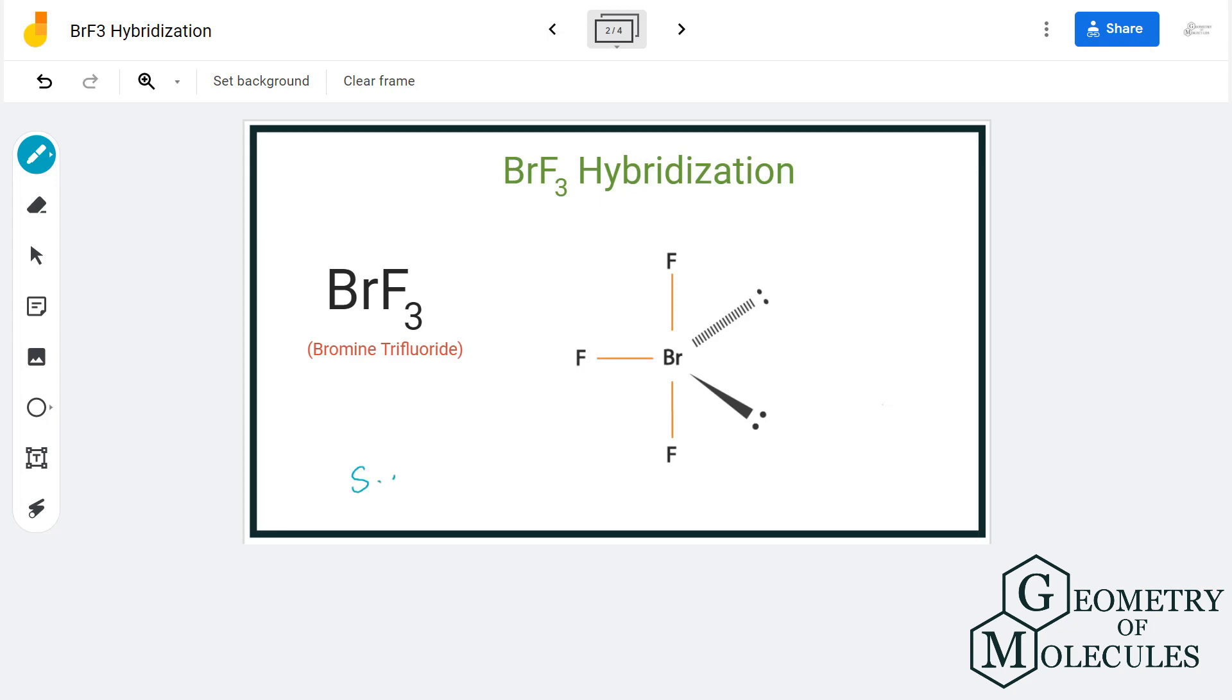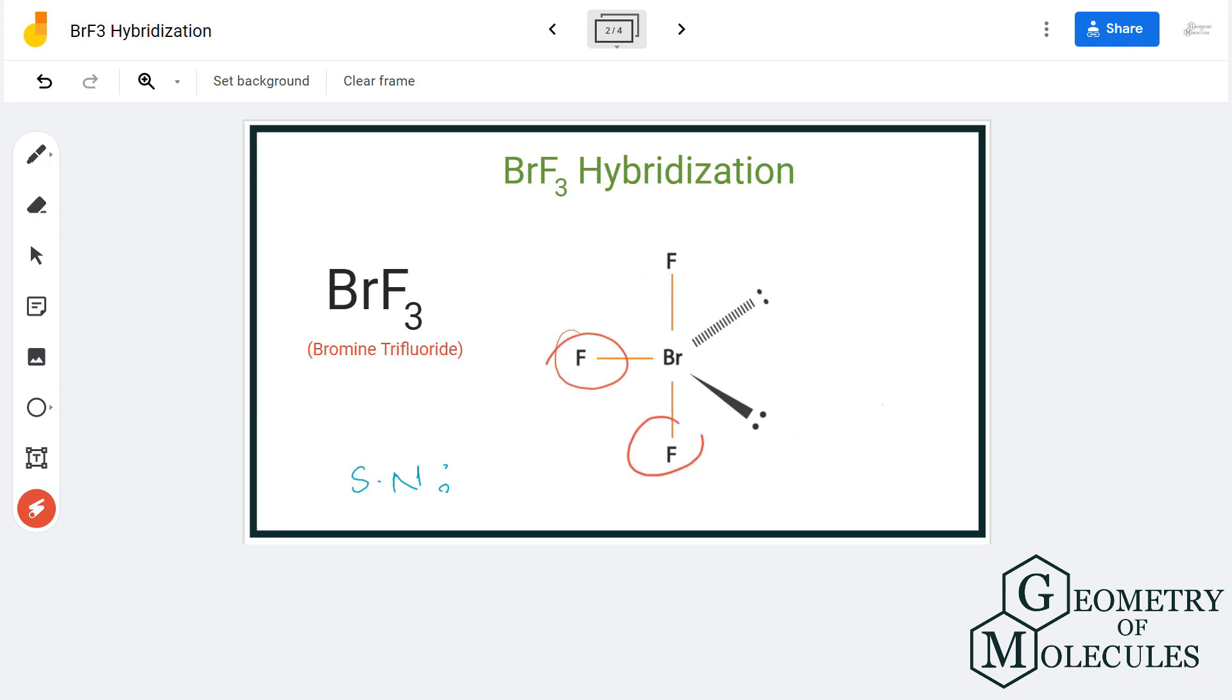To know the hybridization, we will use the steric number formula. To know the steric number of any atom, we have to know the number of lone pairs attached to it as well as the number of atoms attached to it.